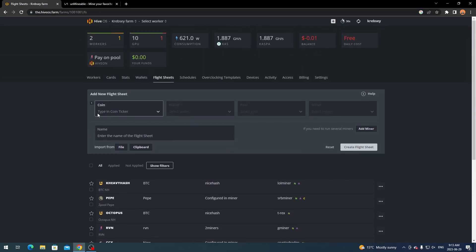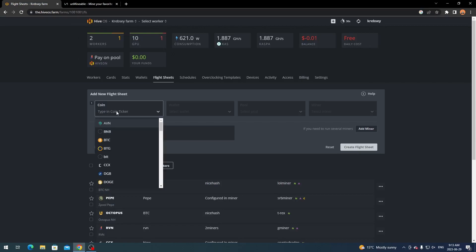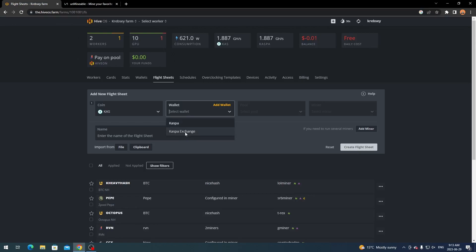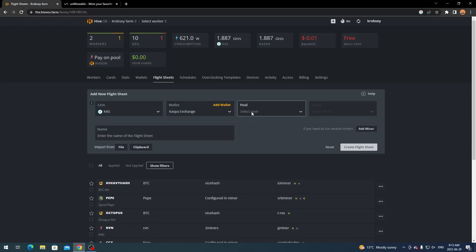So what you want to do is type in coin ticker. So for this one you're going to type in CASPA because that's what you're directly mining to on Unminable. And for wallet you're going to select your CASPA wallet whichever one you did set up. I have two - I have my old core wallet which I did lose but I set up an exchange wallet for now.